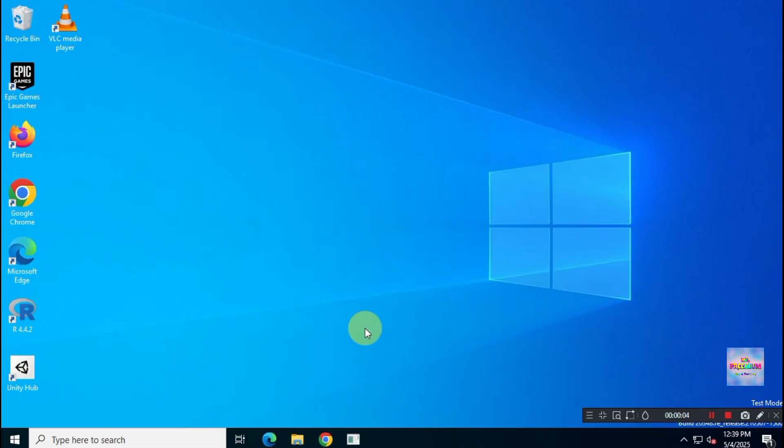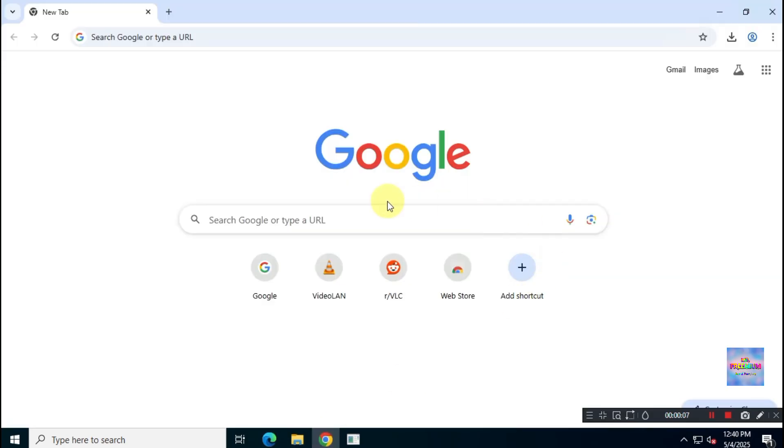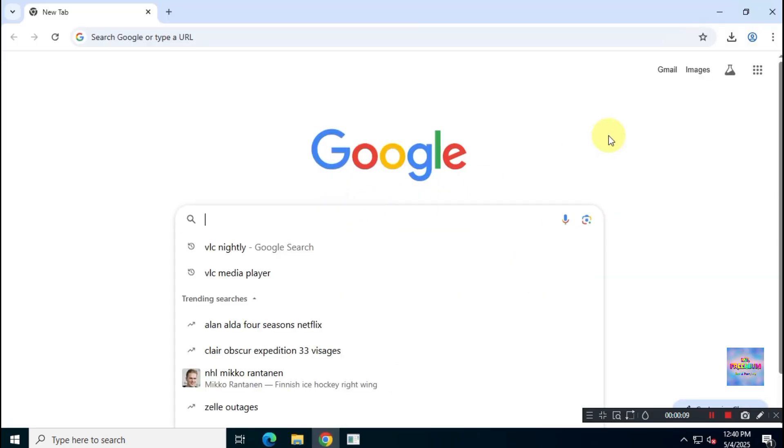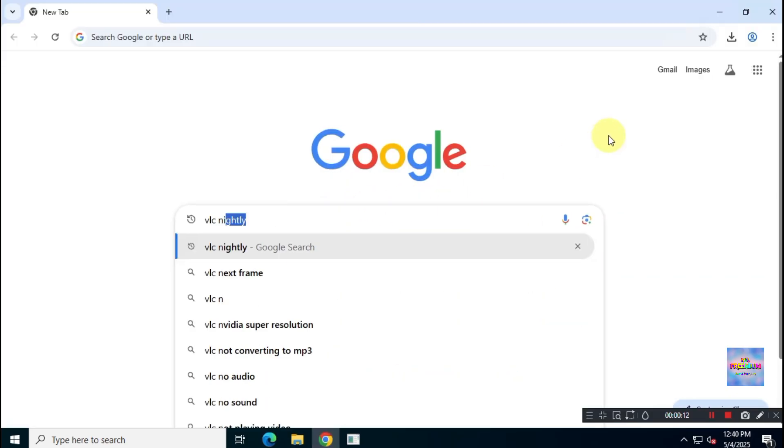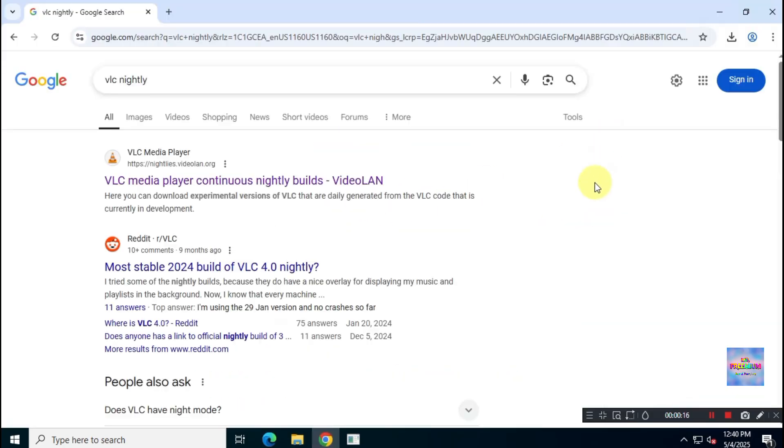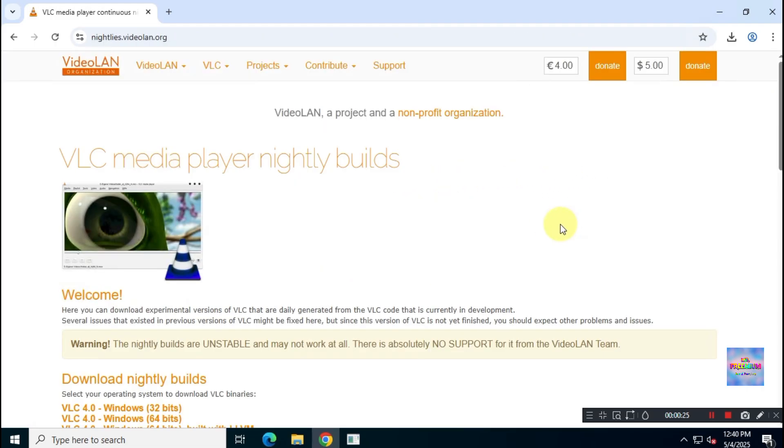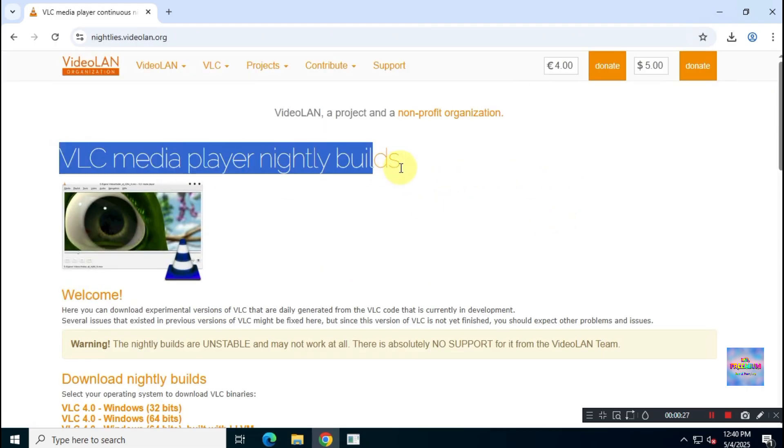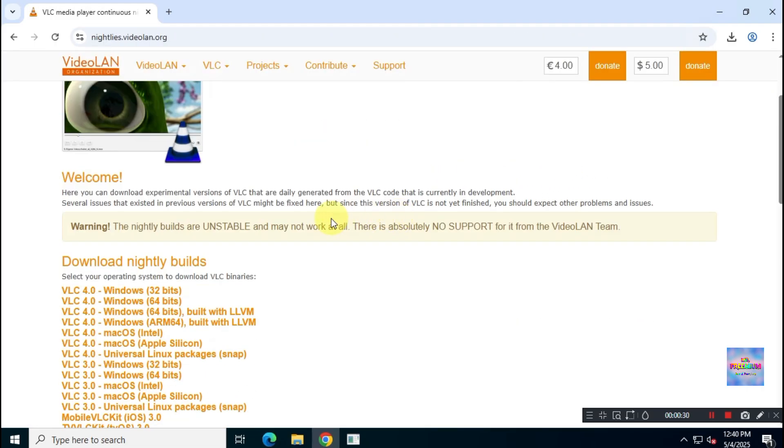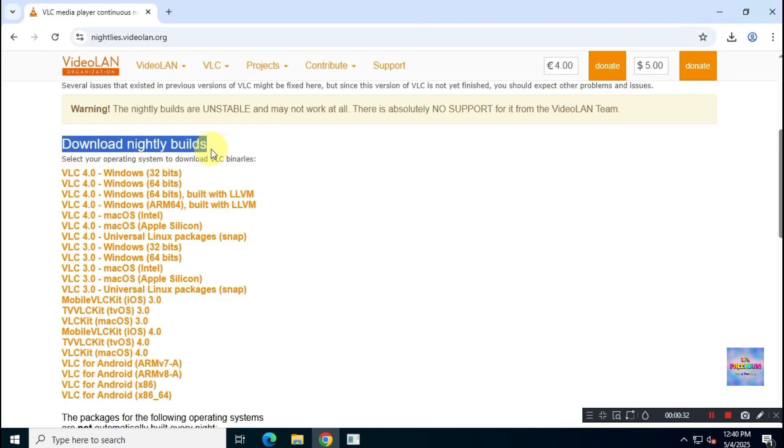There's another way to get dark mode in VLC. For this, you'll need to download VLC Media Player version 4, which is a nightly build. To do that, search for VLC Nightly. Download the VLC Media Player Nightly build from the official website and install it.